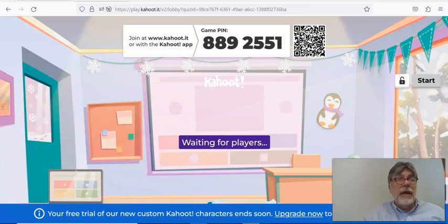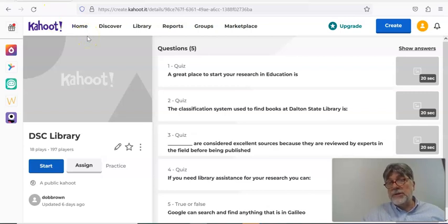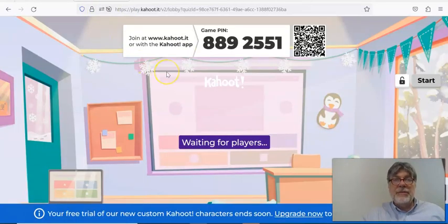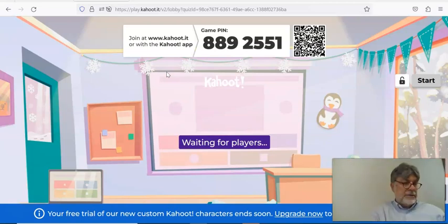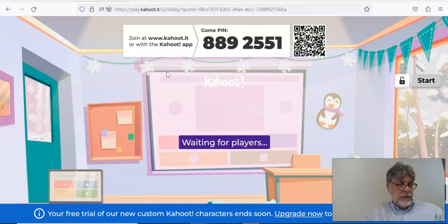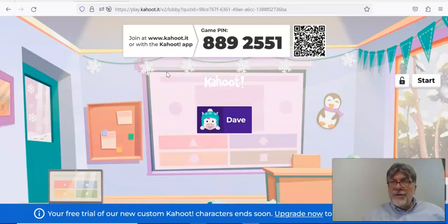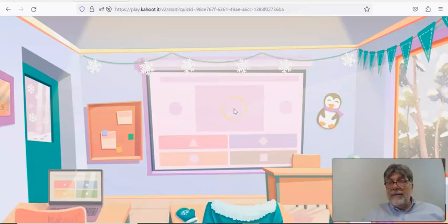Another popular one I want to talk about is Kahoot. You get a free account, and the latest version allows up to 40 students at a time. Once you get your quiz created — this is more of a quizzing tool, but you can use it for polling — you click 'Start.' Students go to Kahoot.it and it asks for a pin. In this case the pin is 889255-1, and then it asks for a nickname, though you could make them use their real name.